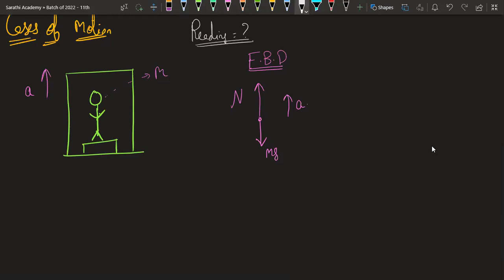If you apply Newton's second law, summation F equals ma, you get N minus mg equals m into a. So the normal reaction equals m into (g plus a).